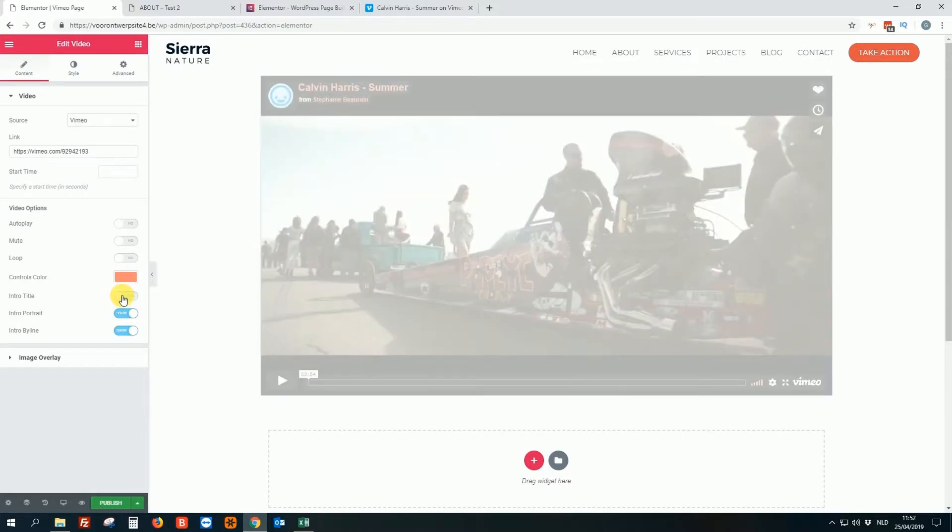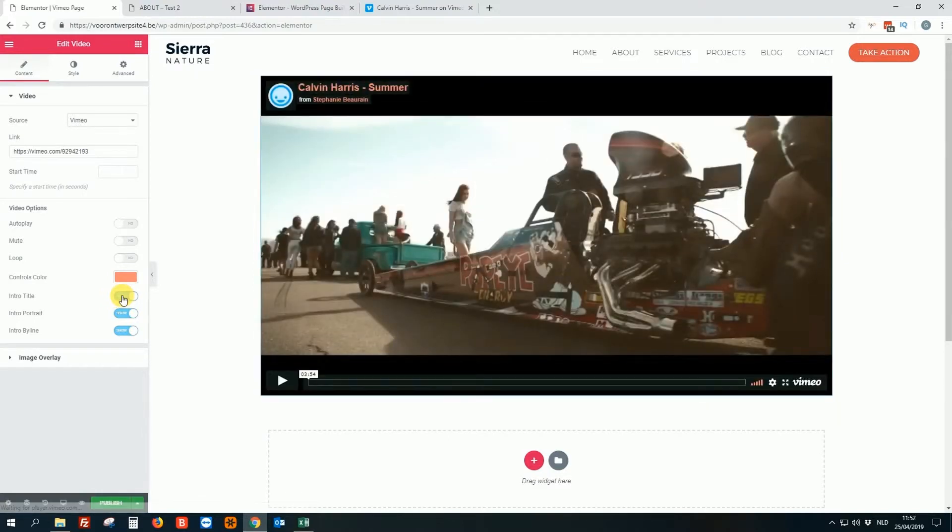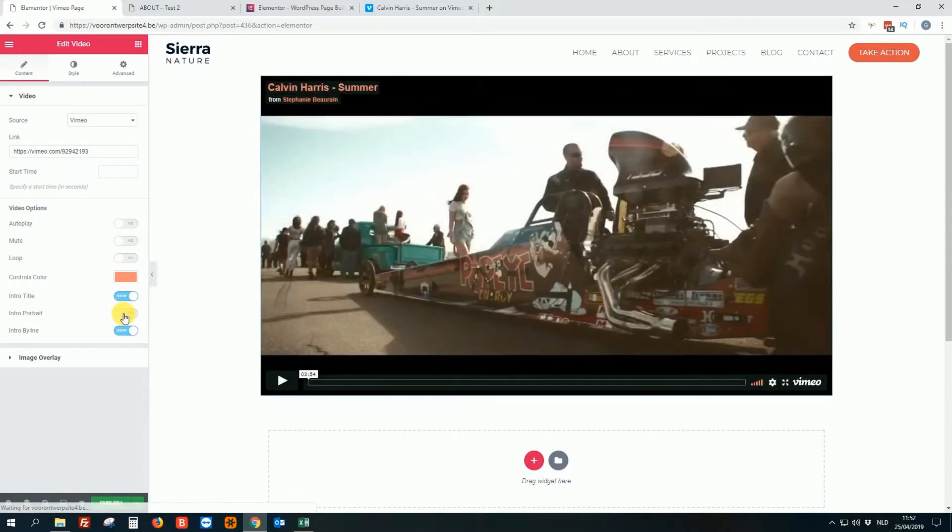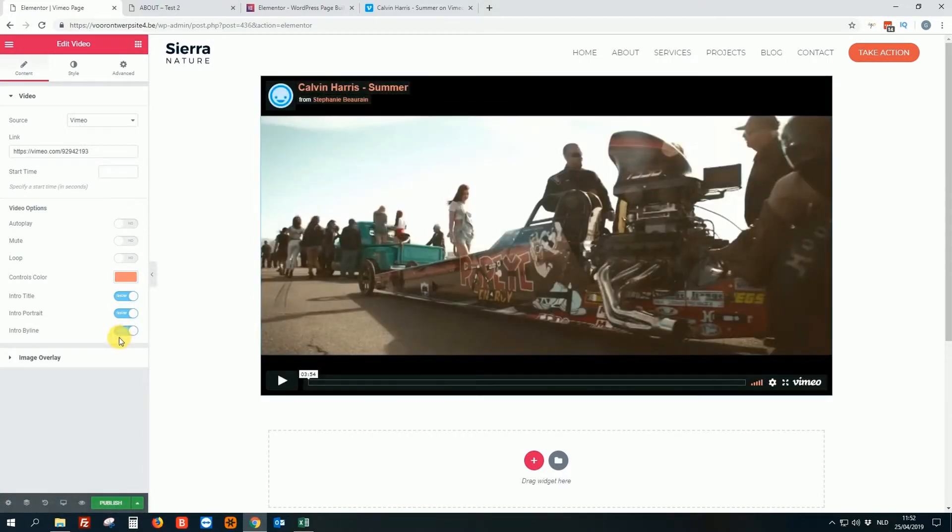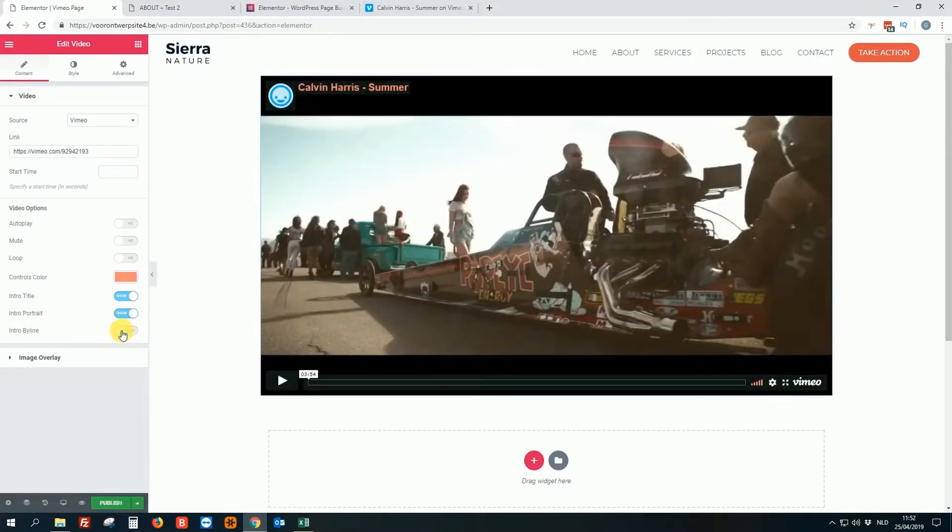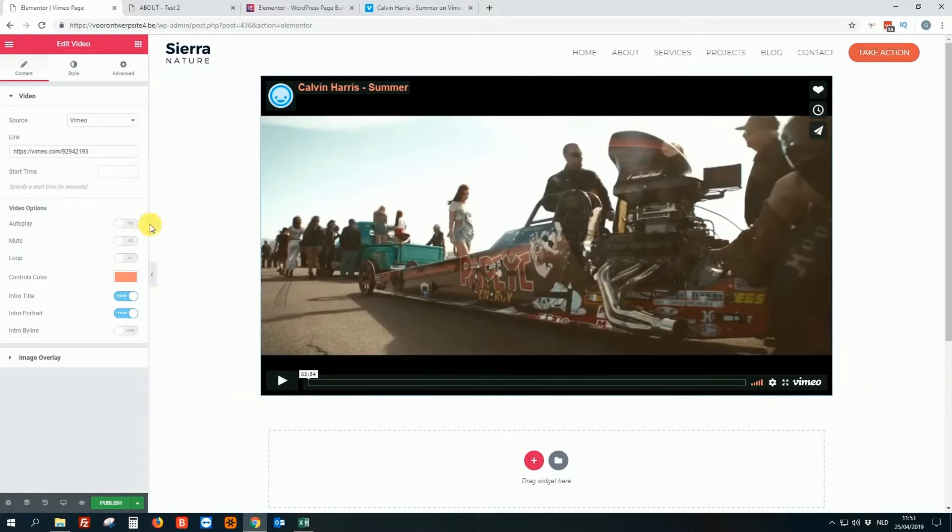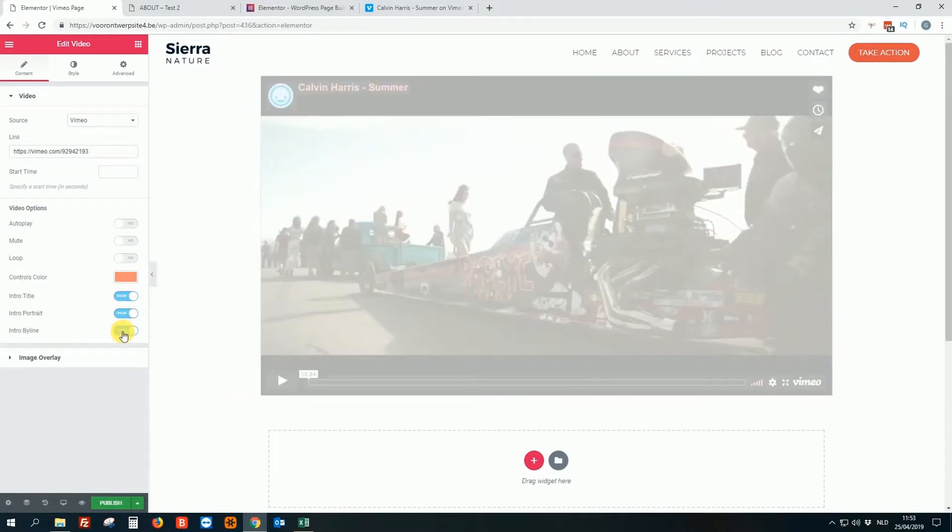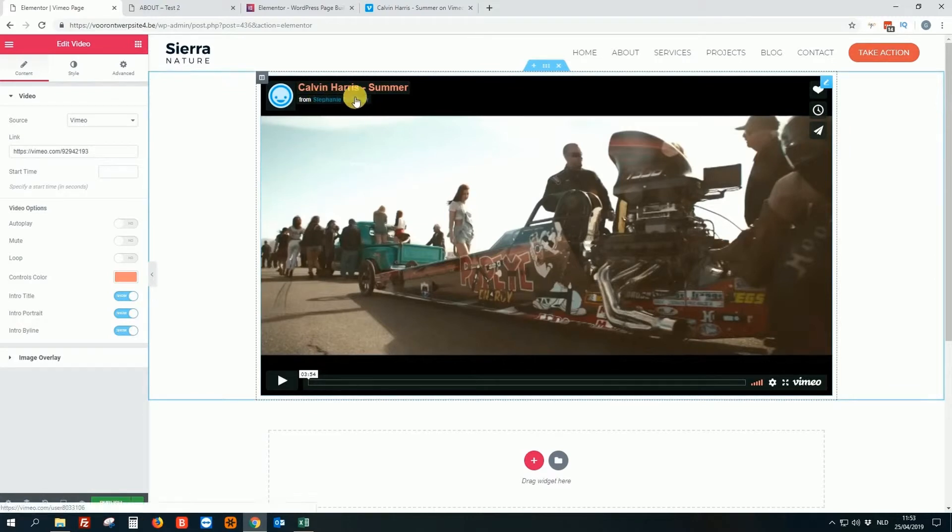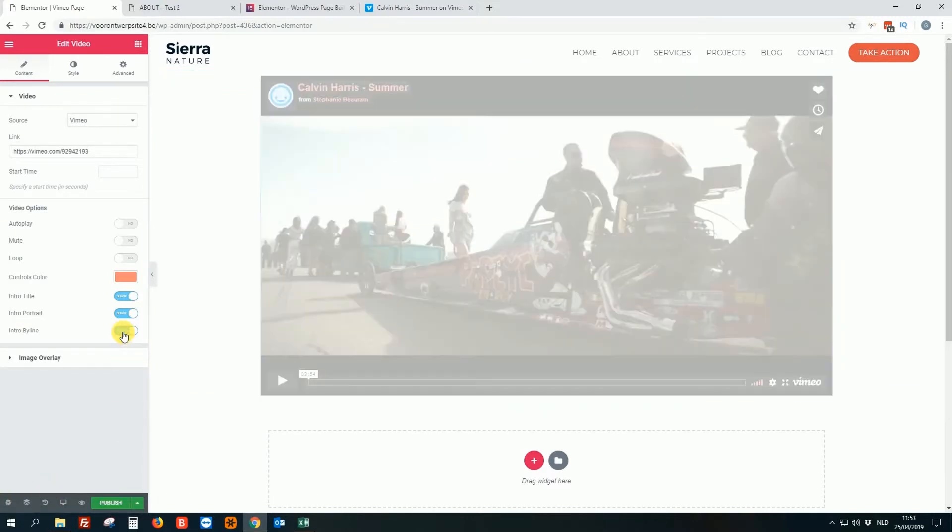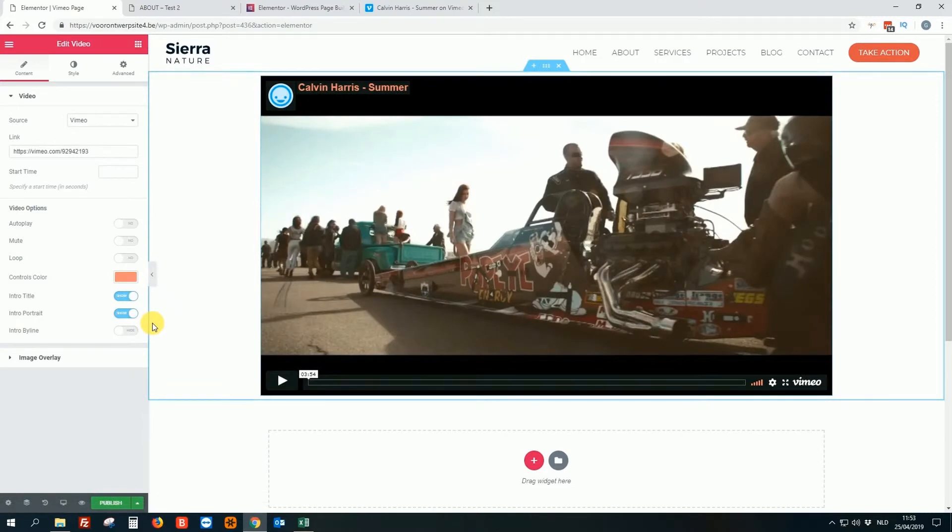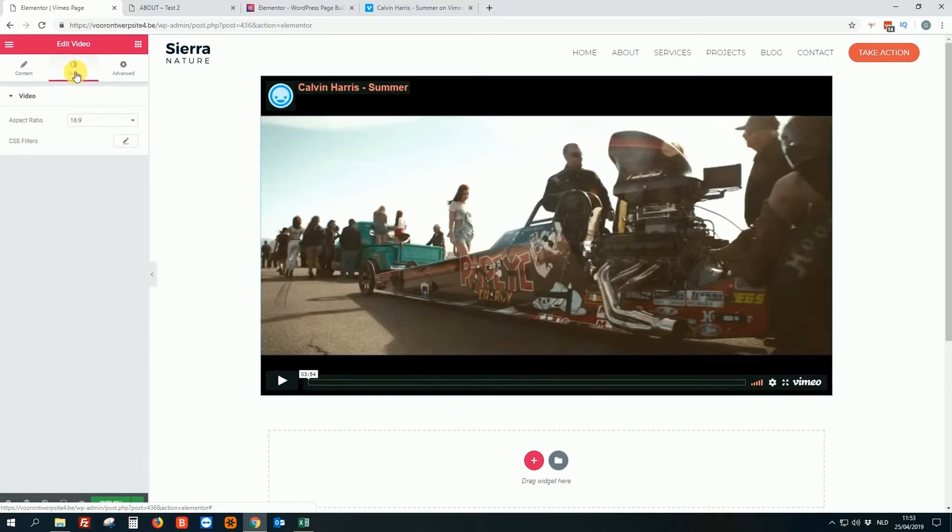Intro title, you can delete that. Intro portrait, if you want to hide it. But for this, I will turn everything... Okay, intro byline. So you saw, this is hidden. Yeah, this can be good. If you do not want that people see this name, you can do that. It's a good option. So many good options, by the way. And of course we have always several tabs in the Elementor plugin.